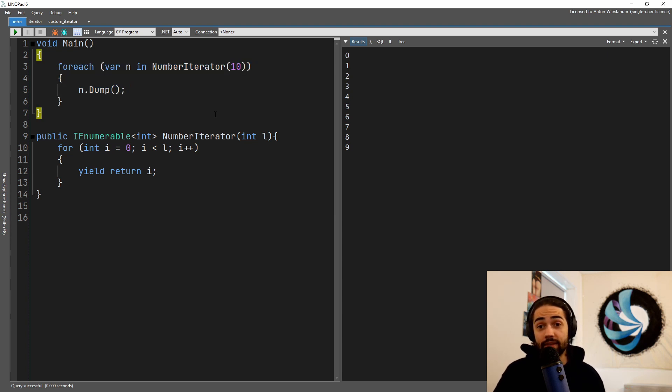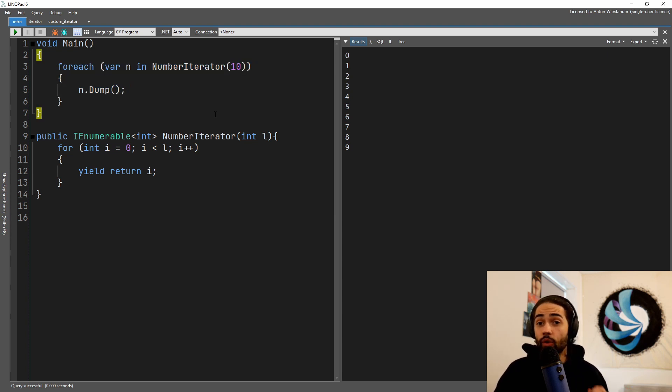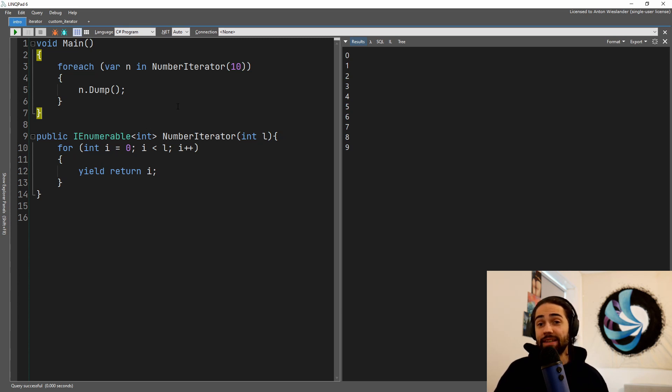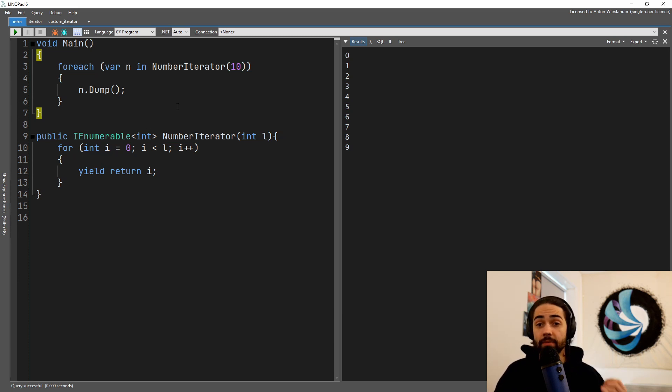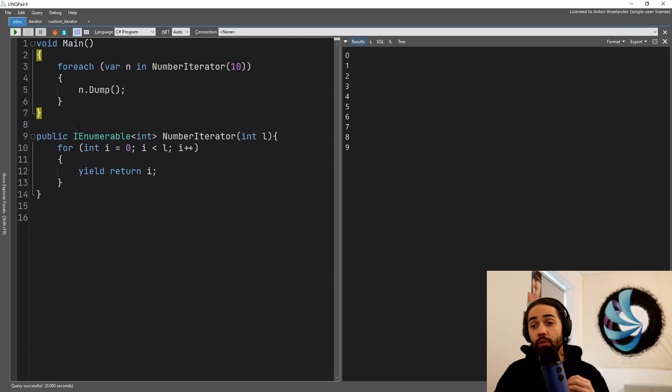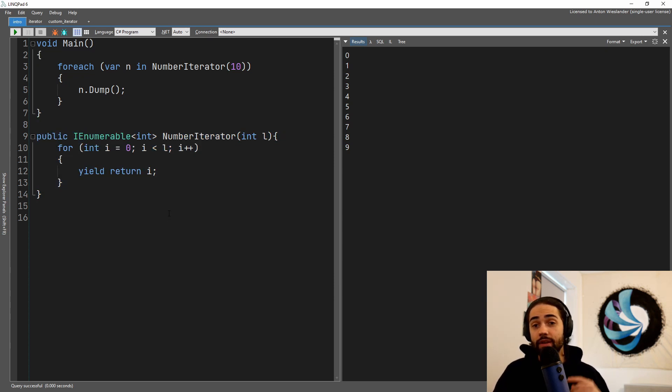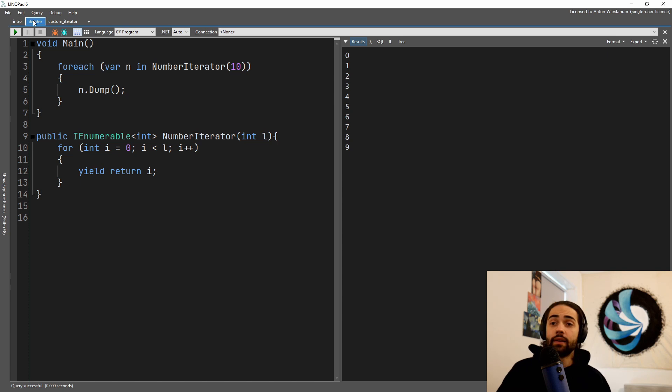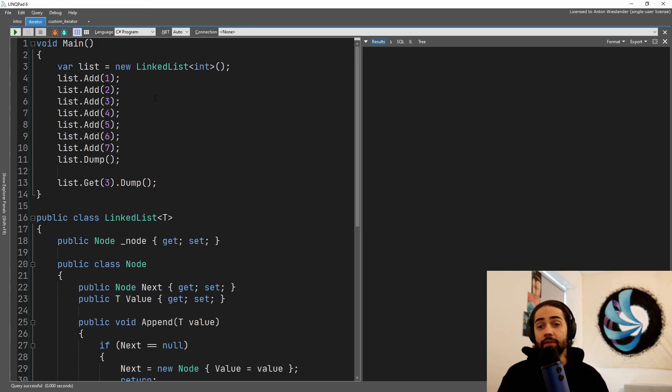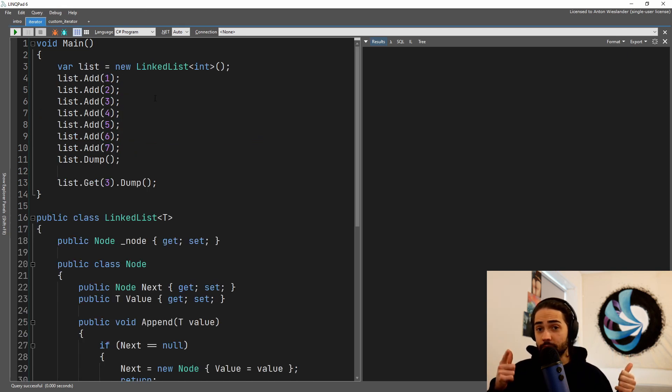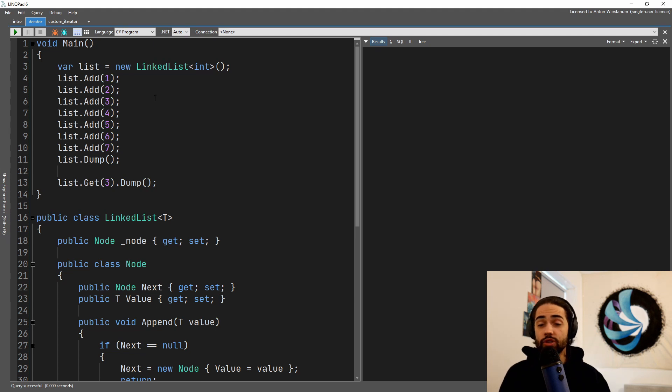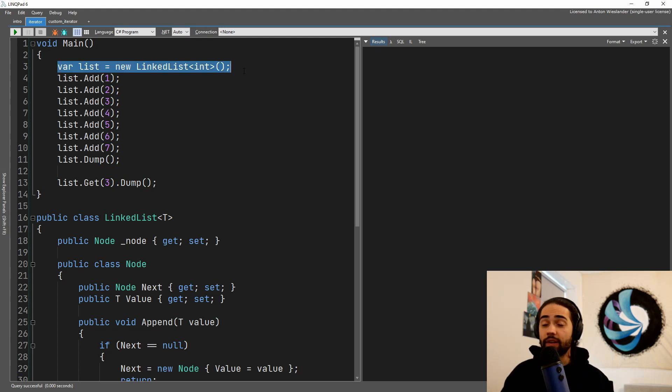Some languages do not have native support for this, and this is primarily what we're going to go over today: custom implementation of a list and custom implementation of the iterator. If you want to know more about IEnumerable, I already have a video on this, link is in the description. So let's dive in.